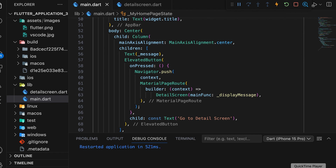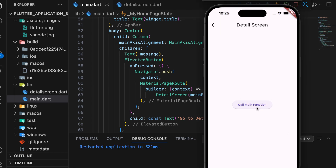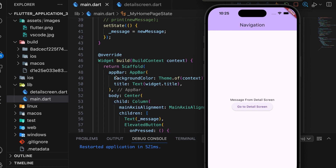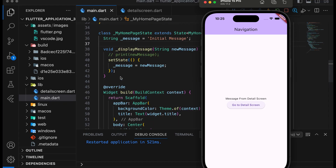Then run the app. The text value should be initialMessage. We also need to add a Navigator.pop function to return to the main page after calling the function. Run the app again, go to the DetailScreen, and press the call main function button. Return to the first screen and the message from the second screen is displayed. The function is on the first page.